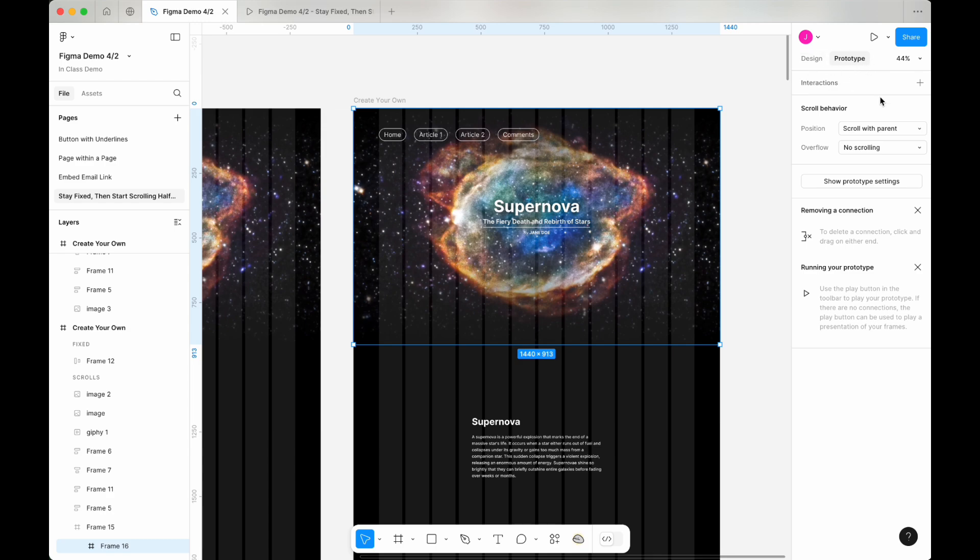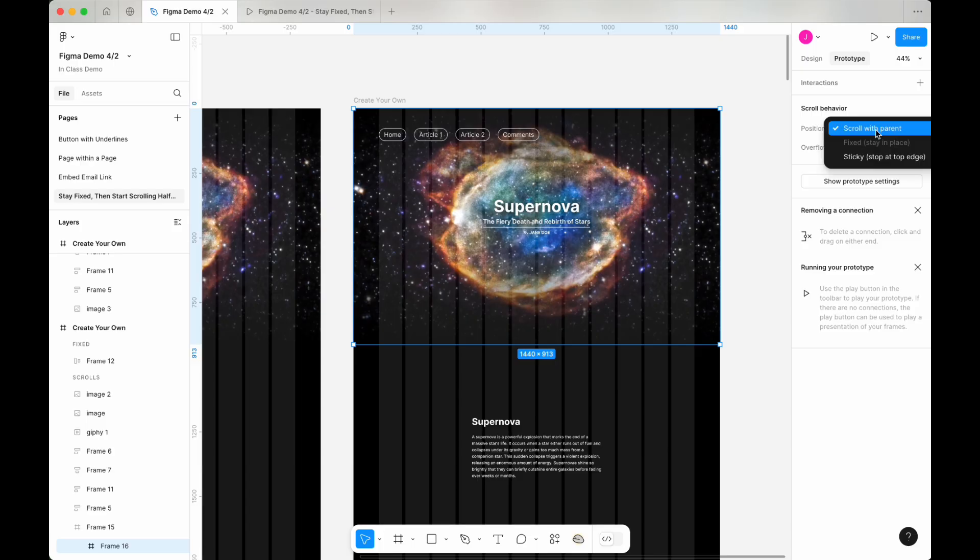And in the scroll behavior section, under position, let's change the setting from scroll with parent to sticky.